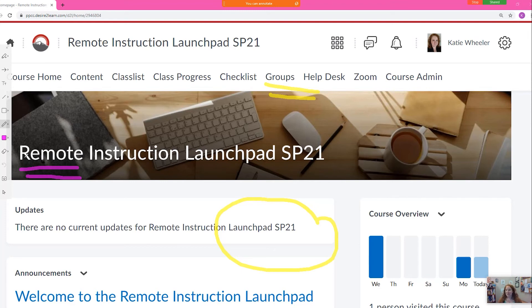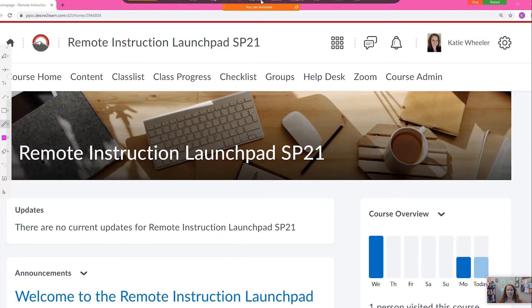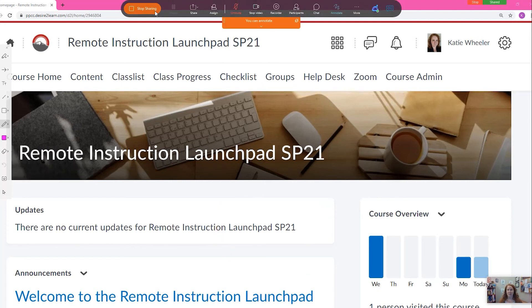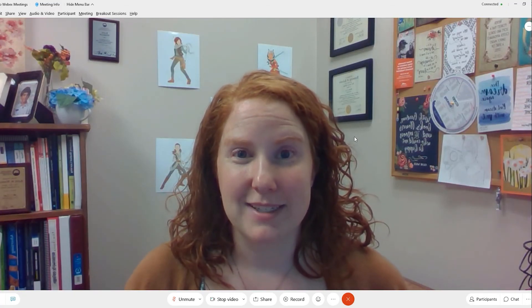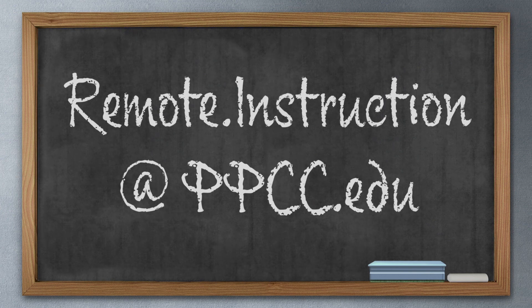These tools are easy to use. They're great for marking something up on a page or drawing attention to it, and as I said earlier, you can use them in both Zoom and WebEx. If you need to practice this skill or have questions about the remote classroom, remember you can reach me, Katie Wheeler, at remote.instruction.ppcc.edu.